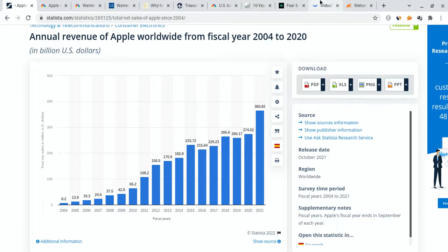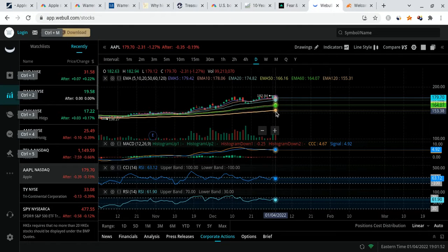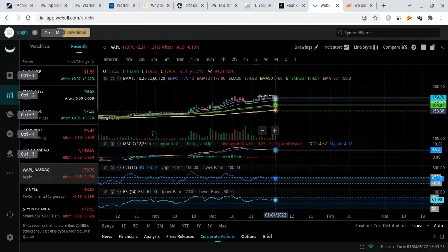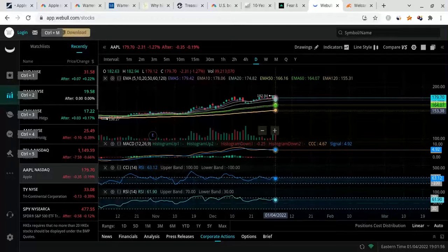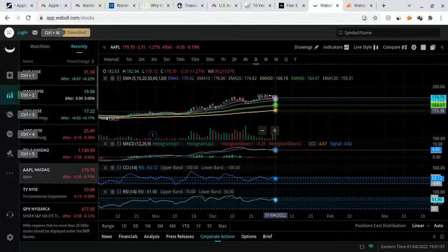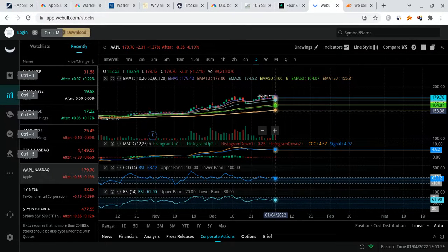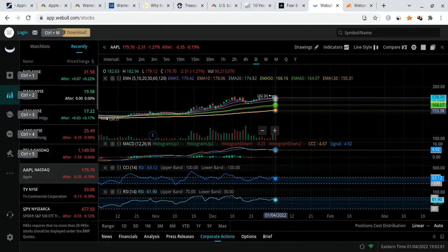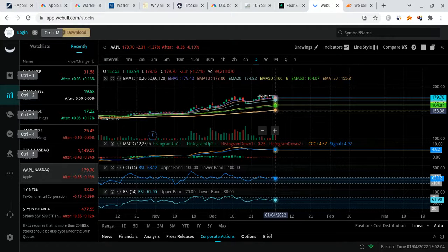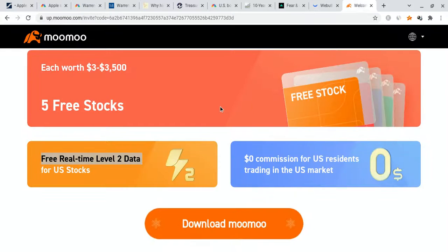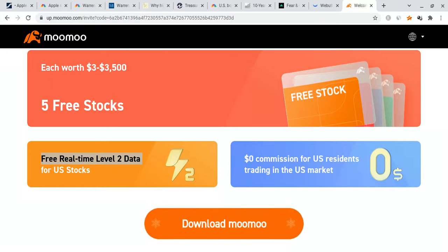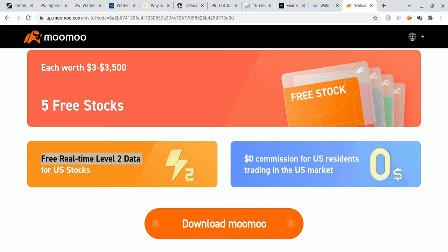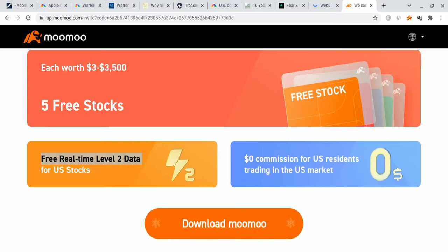Before I talk about the revenue and Warren Buffett, I do have to mention some very important things first. I'm not a financial planner, this is all for educational and entertainment purposes only. Please smash the like button if you want to see more videos like this. And please check out the Moomoo link down below in the description. If you do sign up for Moomoo, you're not only going to get up to five free stocks each with up to $3,500, you'll also get free real-time level 2 data for US stock and $0 commission trading for US residents. So please check out the link down below. And with that out of the way, let's get on with the video.